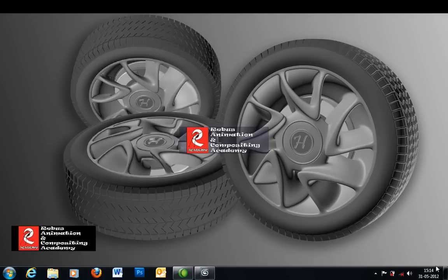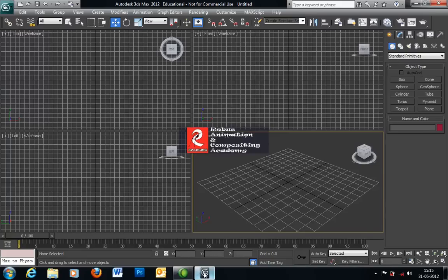Hello everybody, this is Abhijit Adigari from Technical Inchers Reverse Animation and Compositing Academy. In this tutorial I will show you how you can model this type of designer car wheel. I am dividing this tutorial in two parts. In the first part I will show you how you can model this car rim, and in the second part I will show you how you can model the radial part of this car wheel. I am using 3ds Max 2012 and shall use all the basic primitives and options from 3ds Max to model that type of car wheel.